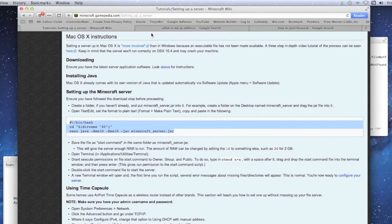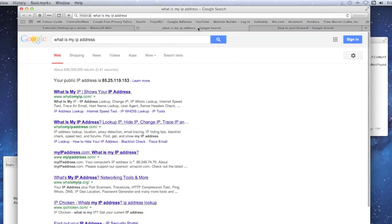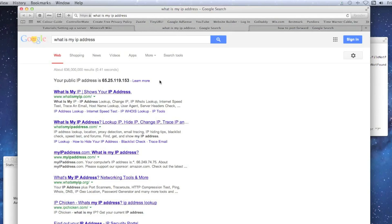Go to Google and type 'what is my IP address' and search it. This gives you your public IP address. You'll type in this IP, add a colon, then the port number. That is the address you give to your friends to play on your server. Write it down and remember it.